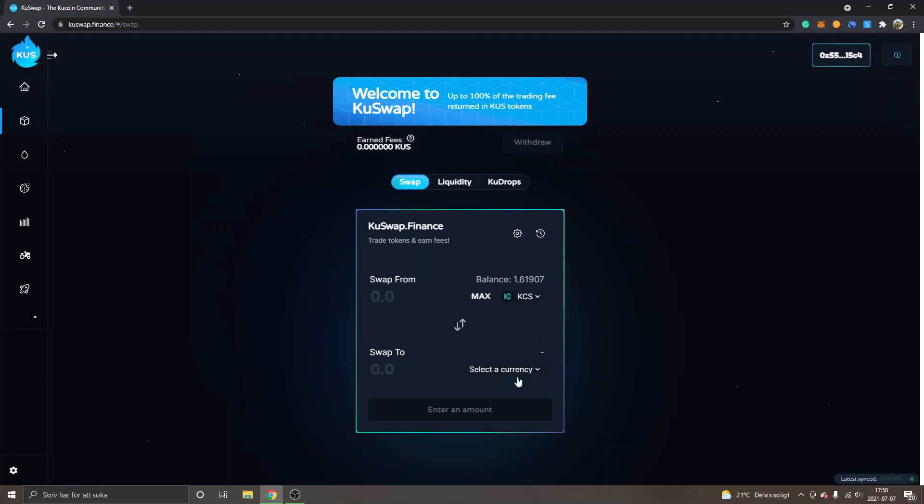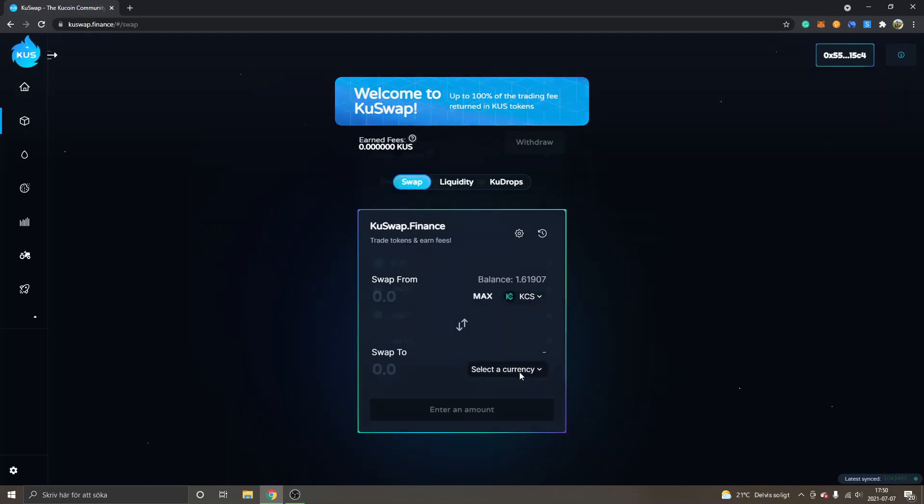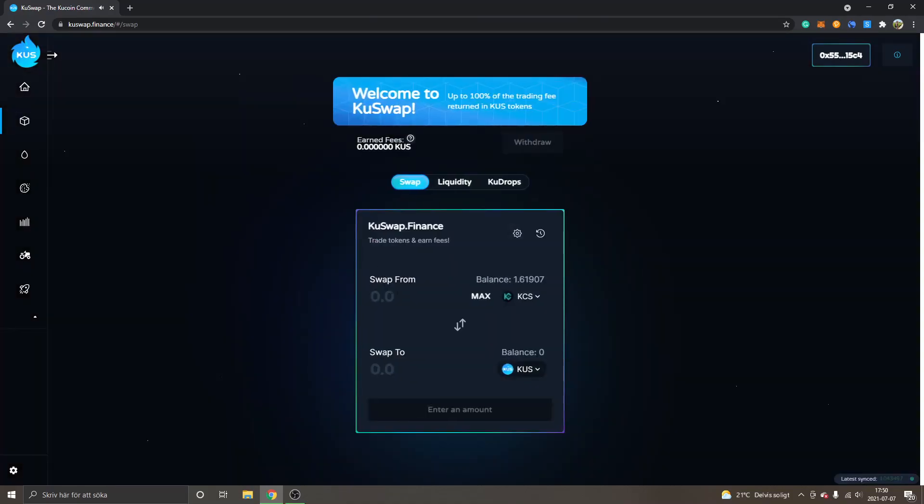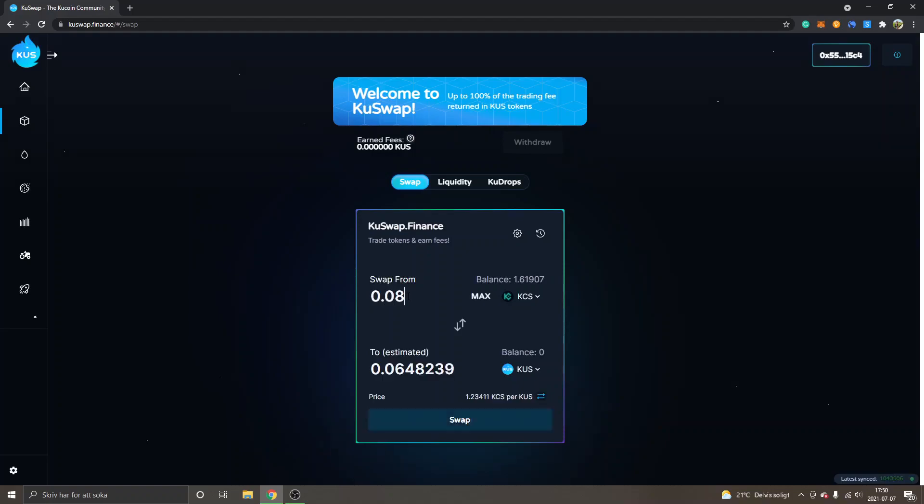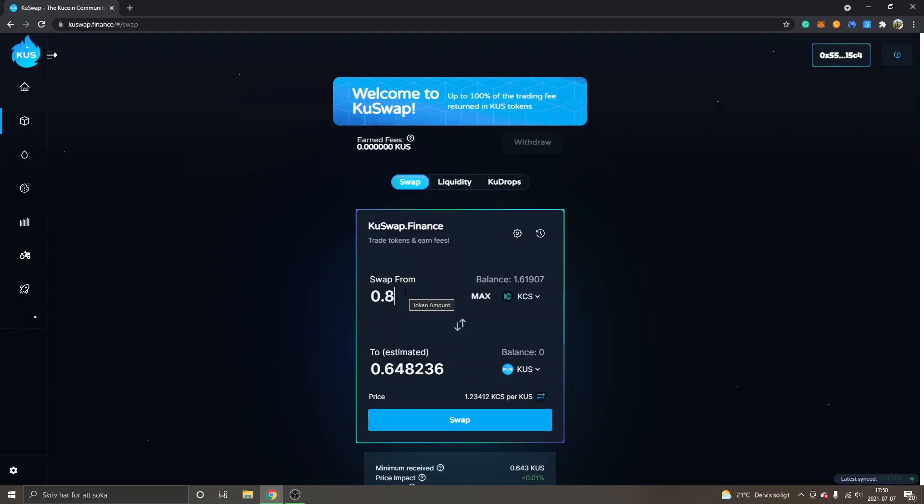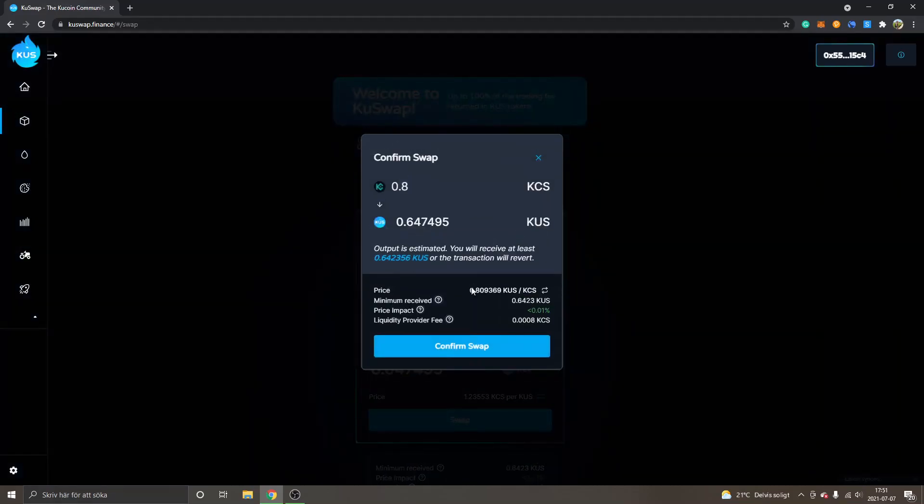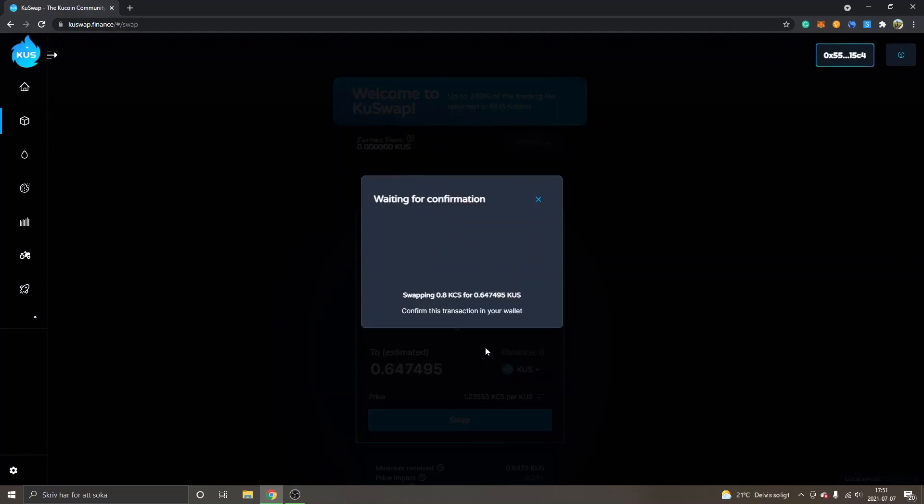I will swap the KuCoin tokens into KuSwap token - KUS right here. I will take half of them, 0.8 approximately, and I will get approximately 0.65 KUS. I will click on Swap and I haven't changed the slippage tolerance, so I'm just keeping it as it is right now. Confirm swap.